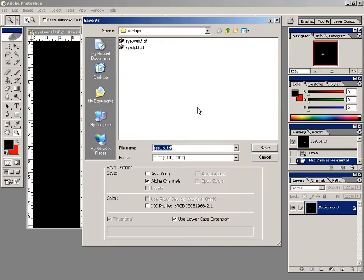I'm going to re-save that out. Again, that's a TIFF file, but I'm just going to change the side to RT.